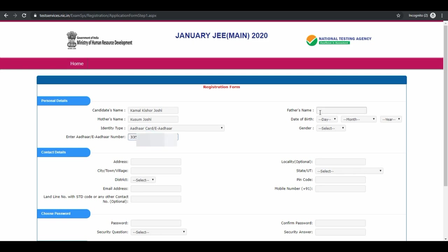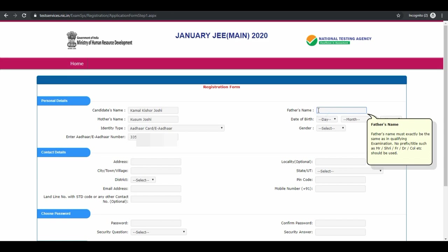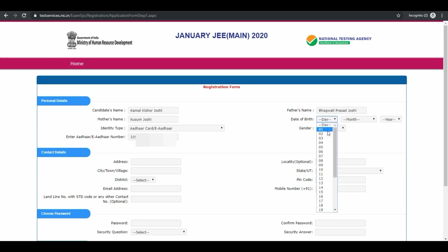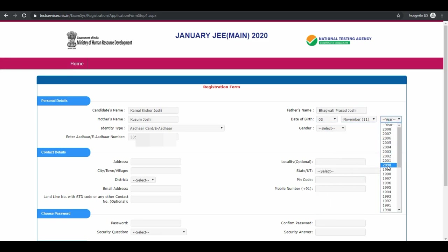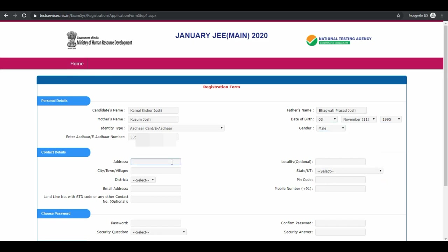Now enter your father's name, your date of birth. Select your gender. Next is contact details.